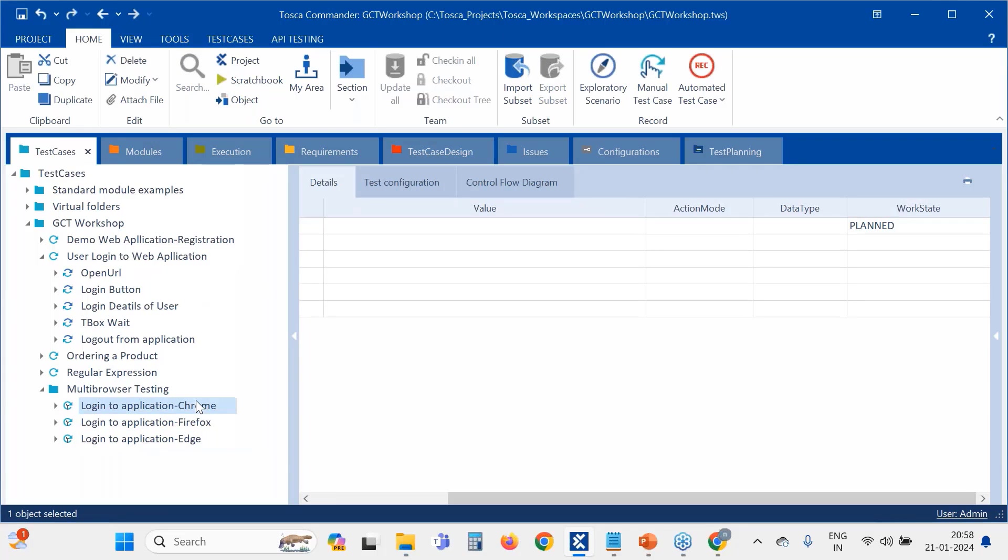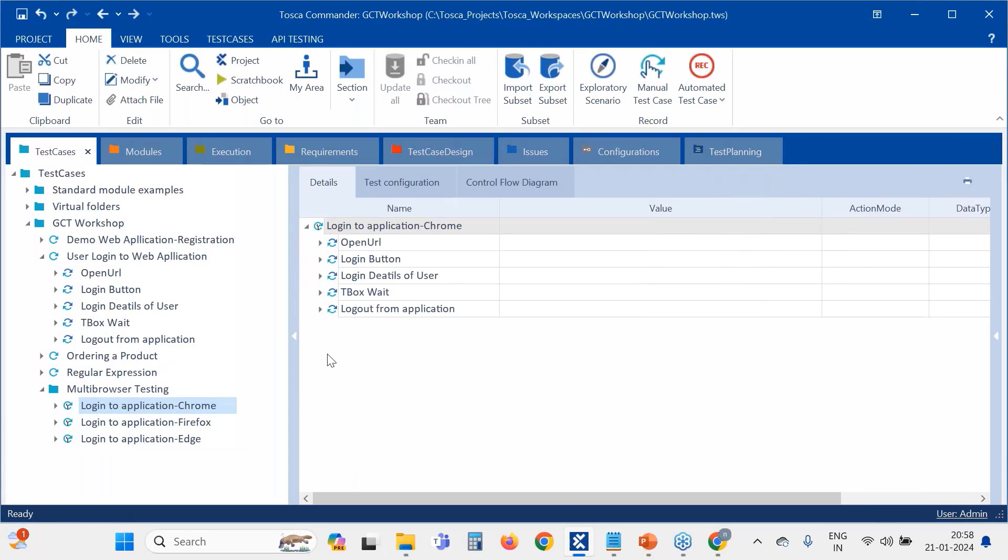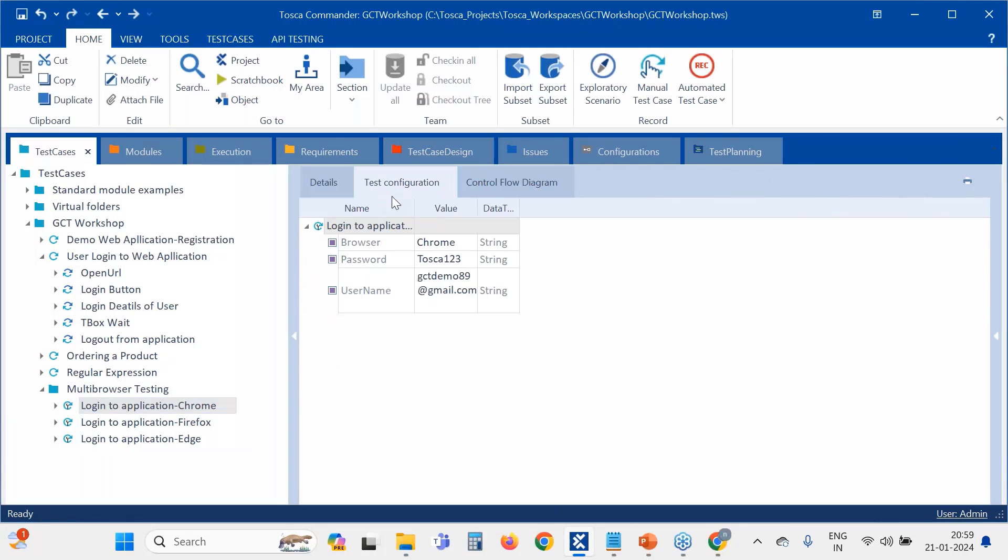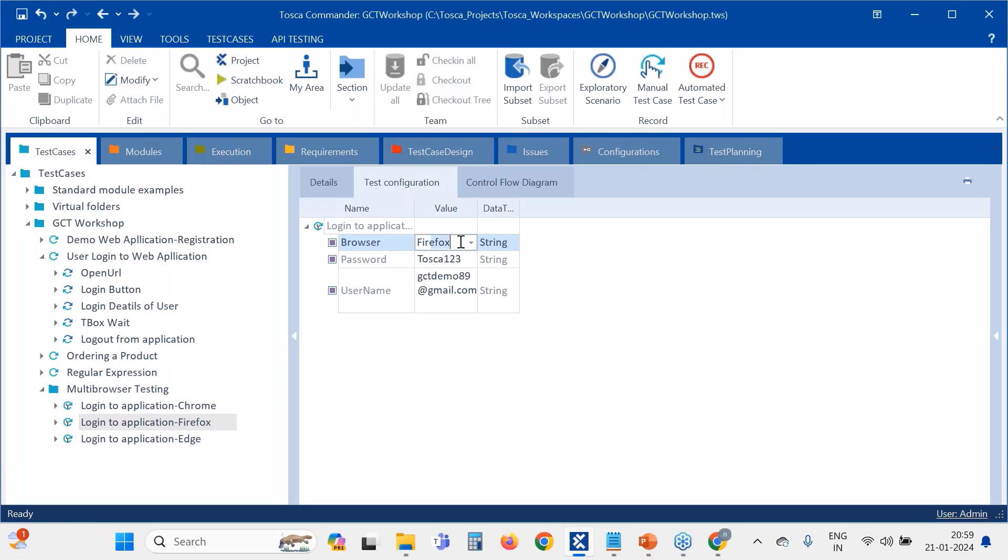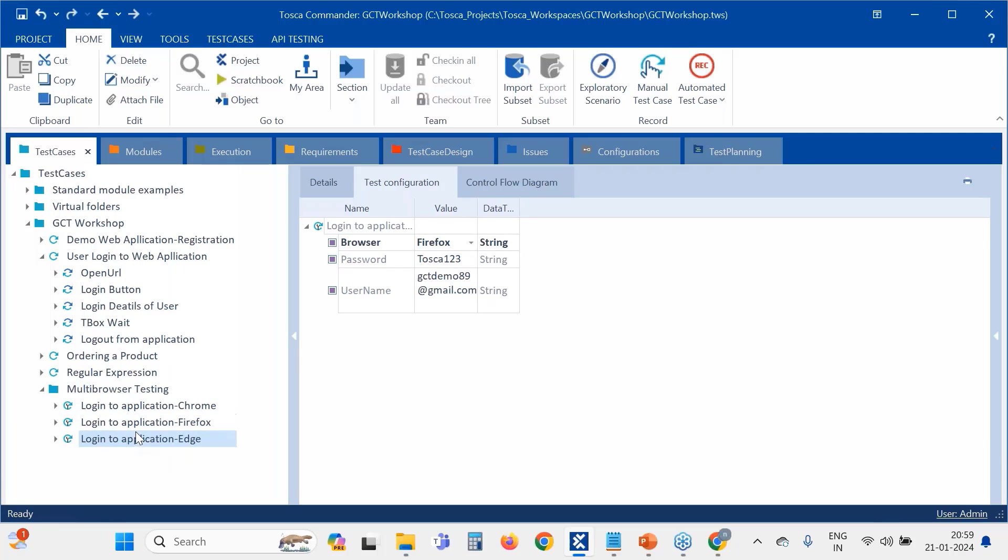Now what I have to do is change the test configuration parameter. See, for this Chrome is there, it's fine. But for this also Chrome is there, right? I have to change it to Firefox. See, now it will get bold because this test configuration parameter we are declaring at test case level. So for this I will change to Edge.